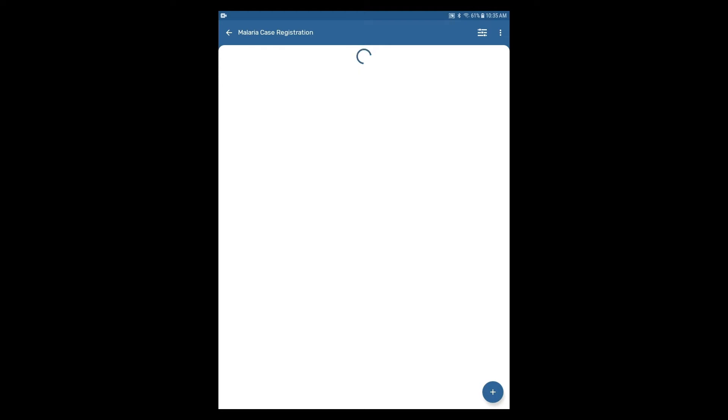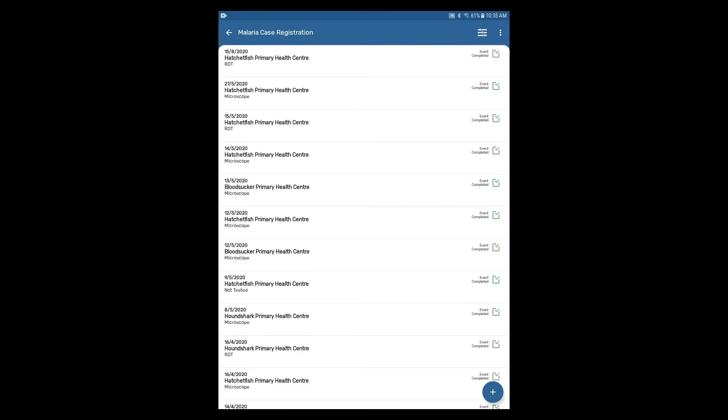After selecting the program, any event registered for the program and the organization units the user has access to will appear.